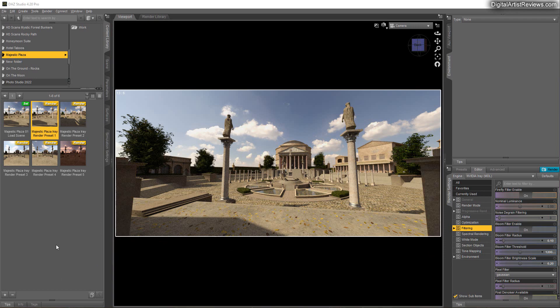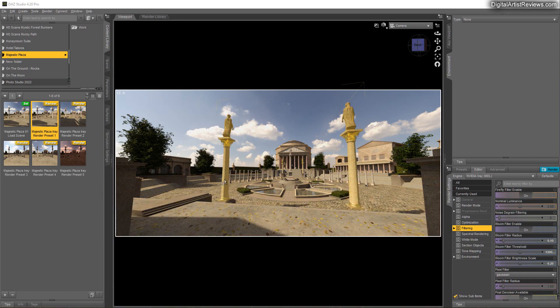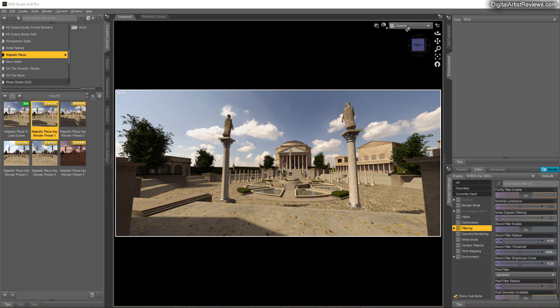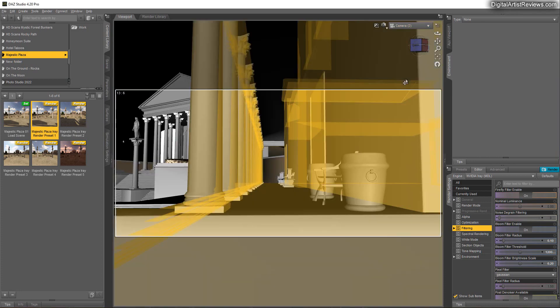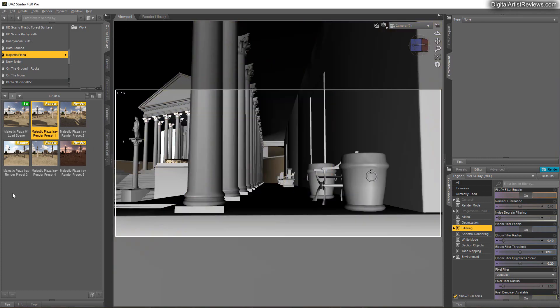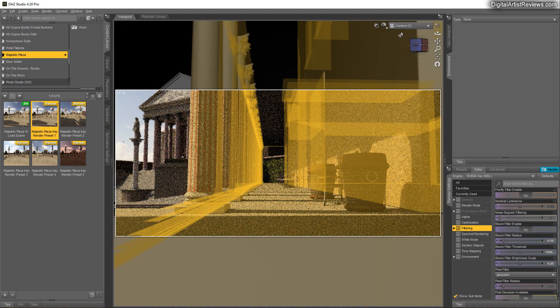So here you can see my new Majestic Plaza set available in my Daz store right now. It just launched today. And this is a huge set with a ton of camera views and buildings and whatnot. I'm going to show you that in a moment with a bit more detail. But it's a huge and very detailed set.